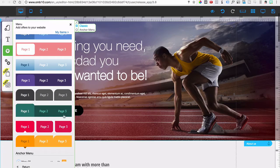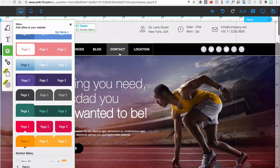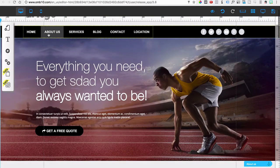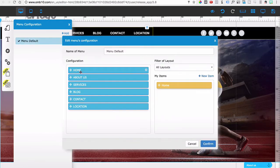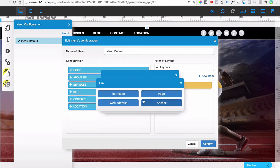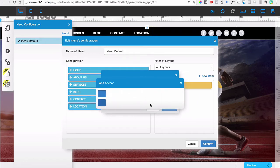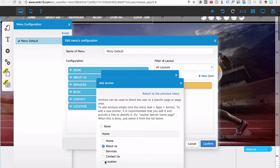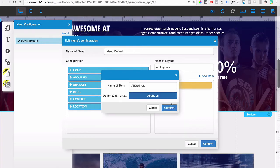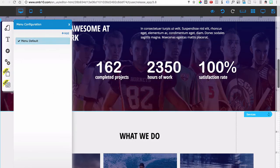You also have menus. These are different types of menus for working with multiple pages or anchors. In this template, when people click a button instead of changing pages it scrolls to where the anchor is. For instance, right-clicking and configuring a menu item shows options like Home, About Us, Services. The action can send the user to a page, a web address, or an anchor. Selecting 'anchor' lets you pick which anchor to scroll to — About Us, Services, etc. That's how easy it is to implement anchor navigation.